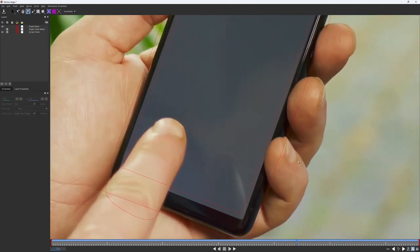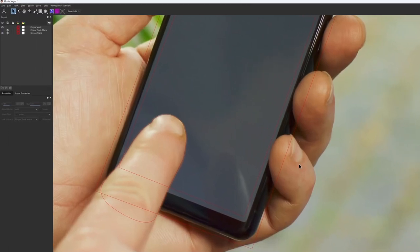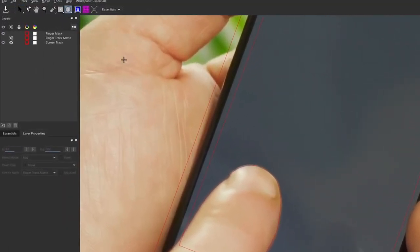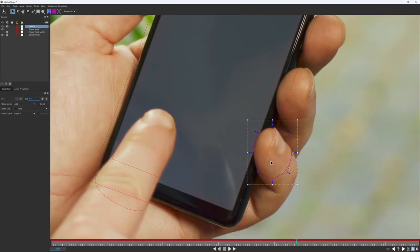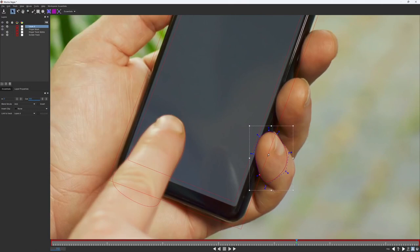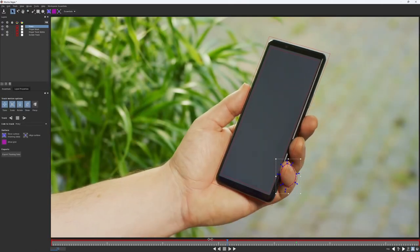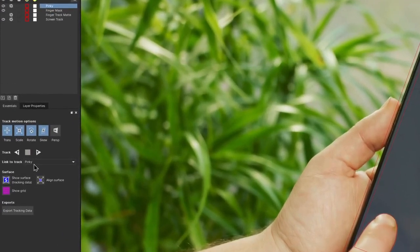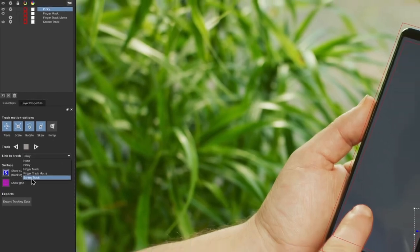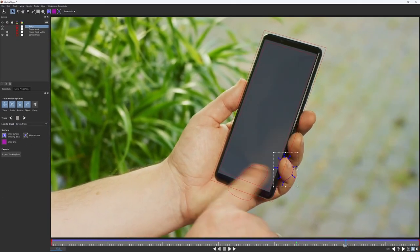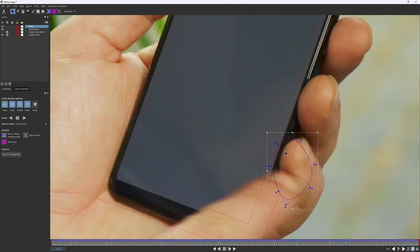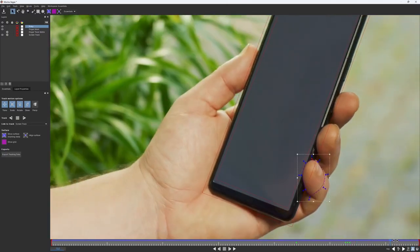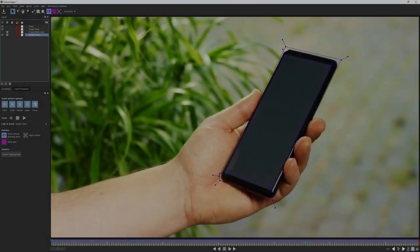We also have this pinky finger that covers the screen for just a bit, so I would also want to mask that one. This time, I would start with the elliptical mask. Looks fine. This finger mostly moves in the same way as the screen, so instead of tracking, I can use link to track again, and link this mask to the screen track layer. Only a few minimal adjustments would be required. And here's what we have so far.